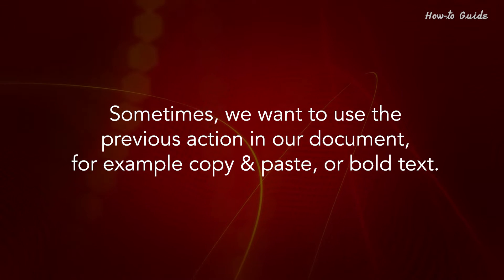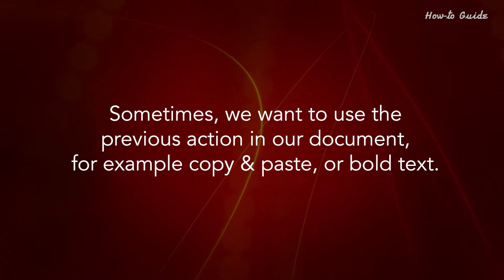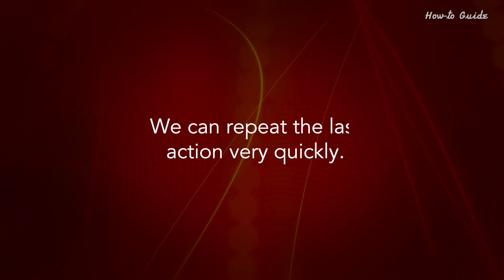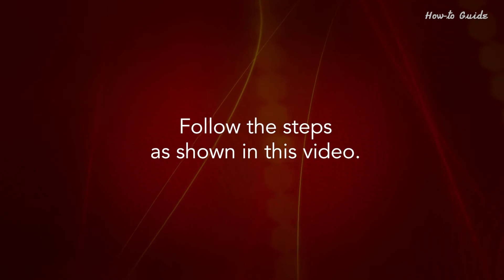Sometimes we want to use the previous action in our document, for example copy and paste, or bold text. We can repeat the last action very quickly. Follow the steps as shown in this video.